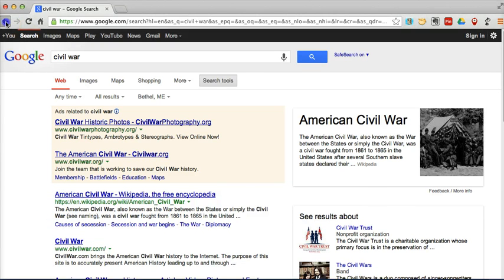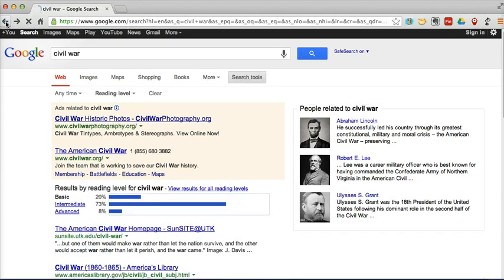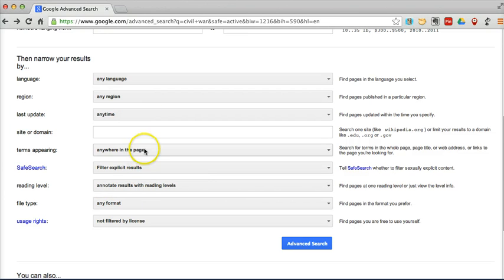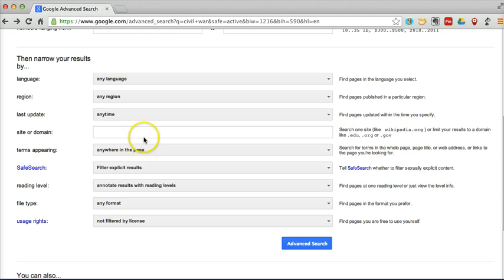So now we're going to go back into our advanced search panel. And let's, this time, search for site or domain. So we're going to refine our search by site or domain.